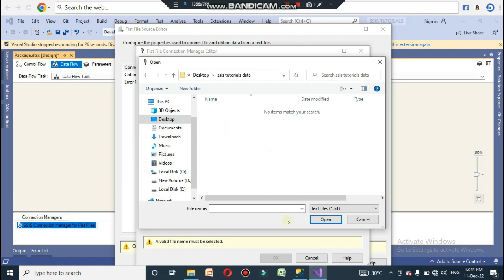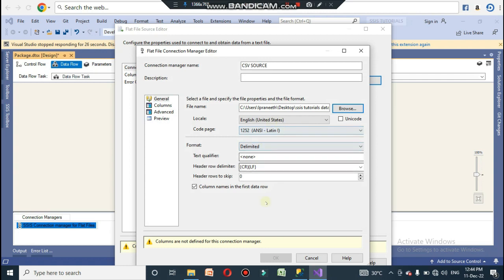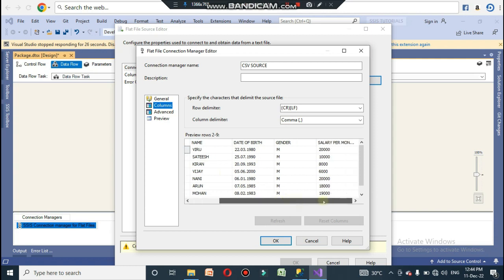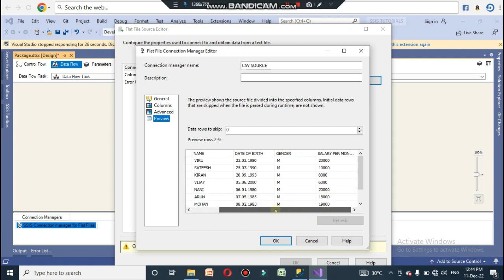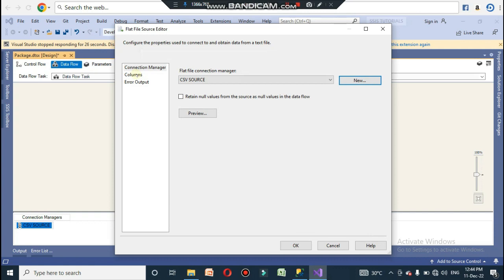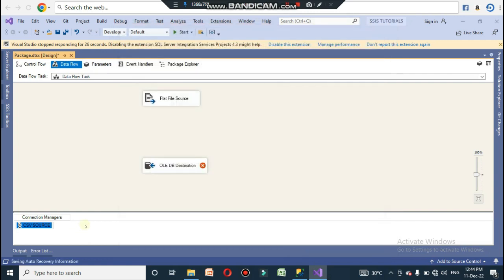Go to the location where your CSV file resides. My CSV file is under the folder 'SSIS Tutorials Data'. It may show no matches, but select the CSV file and click Open. You will see the file loaded. Go to the Columns tab to confirm the columns are loaded, then click OK. The CSV Source connection manager has now been created.